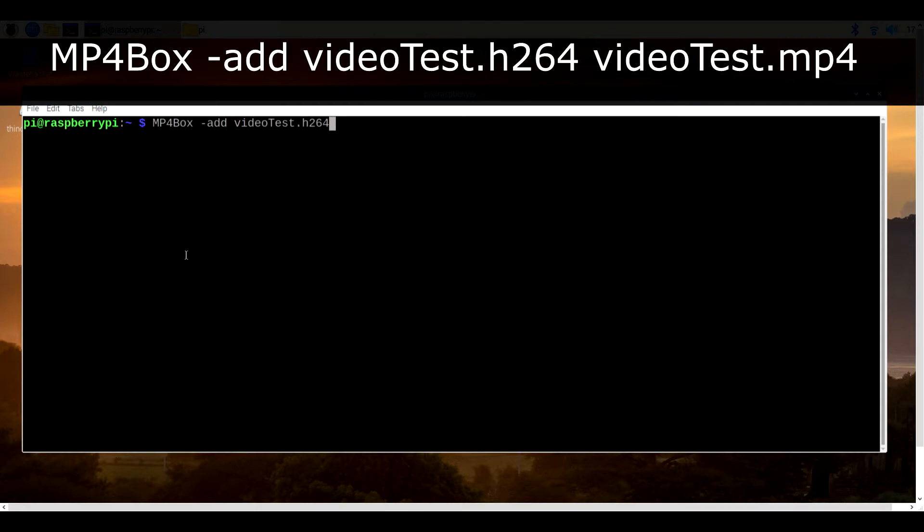This will create an mp4 version of the original and once again you can use VLC media player to view it.